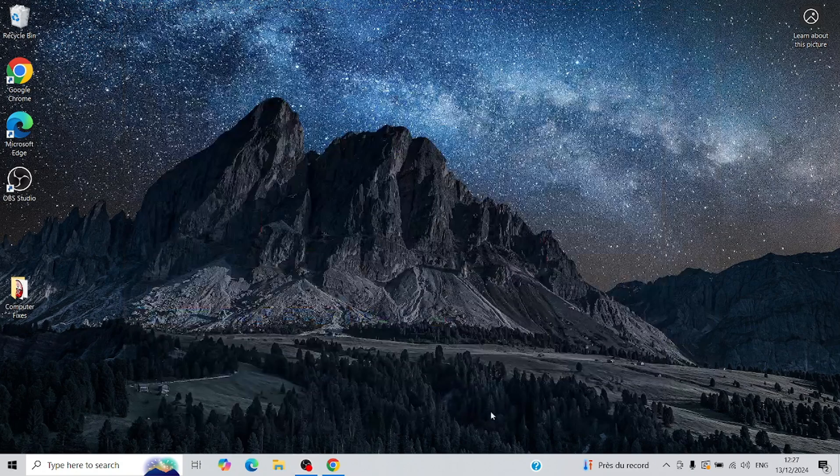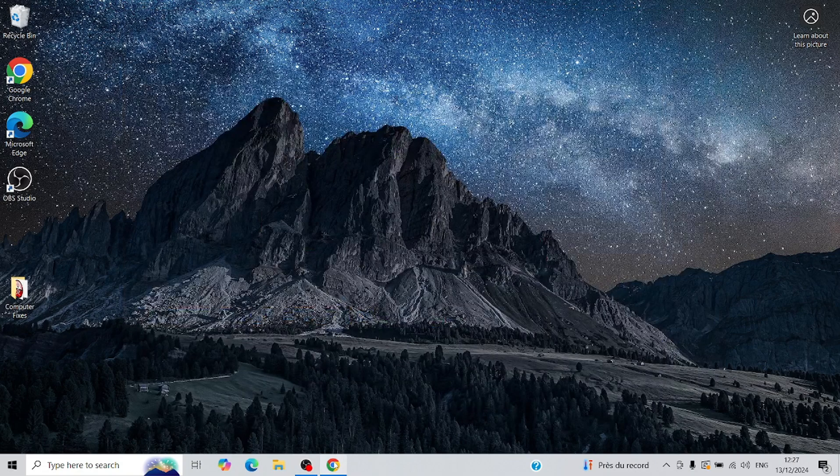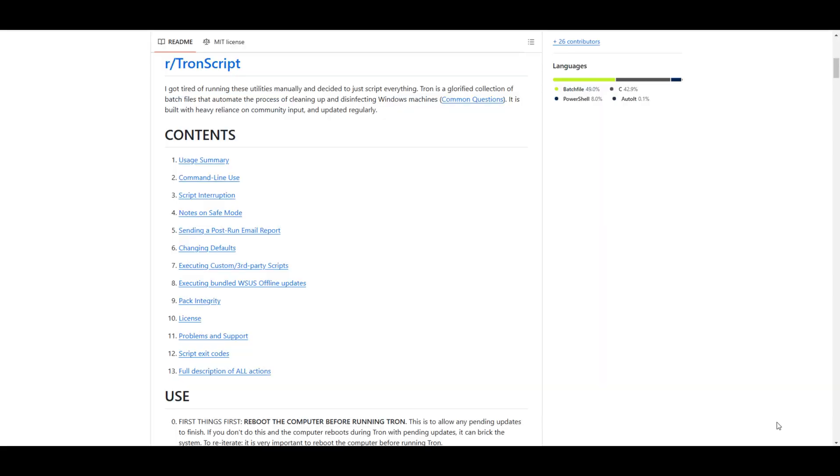Before we dive into infecting my computer with bugs, let's get the tool we'll use to clean it up. The tool is called Tronscript. I've included a download link in the description below.